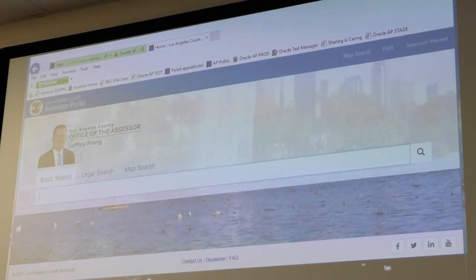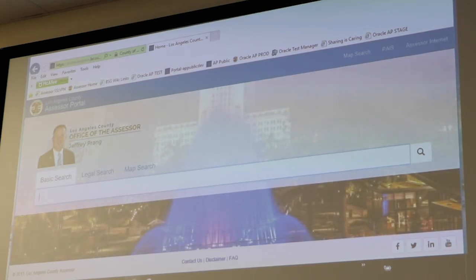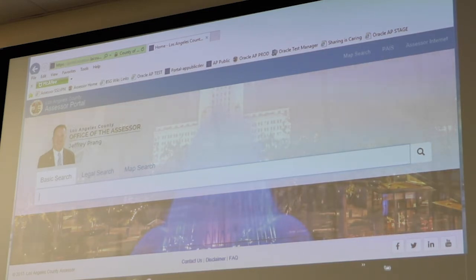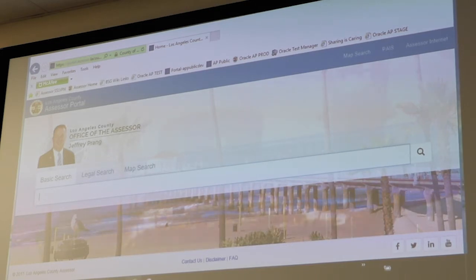The new assessor portal is a more modern, user-friendly, and intuitive environment with the same property information that's just a whole lot easier to look at. If you have any trouble seeing what I'm displaying on the screen, you have your smartphones with you — feel free to follow along with me. If you just Google 'LA County Assessor Portal,' it's usually the top search result. The URL is portal.assessor.lacounty.gov.